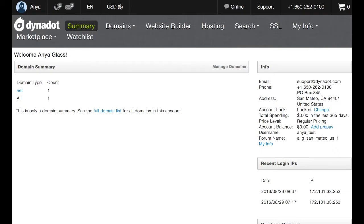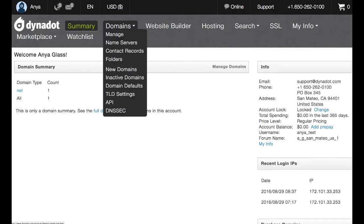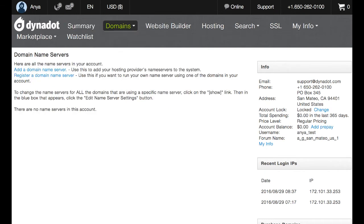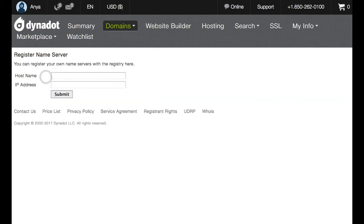Let's go to our Dynadot account now. And from the domains menu at the top, go ahead and select name servers. Now here we can register the custom name servers we've just created. So we'll want to click the register a domain name server button.